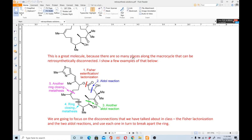This is a great molecule because there are many places along the macrocycle that can be retrosynthetically disconnected. Number one is Fischer esterification — we can disconnect the ester group by C–O disconnection. We also have a C–C bond disconnection at the position three OH, which is an aldol reaction, another aldol C–C disconnection, a ring-closing metathesis, and a fifth disconnection also by ring-closing metathesis.